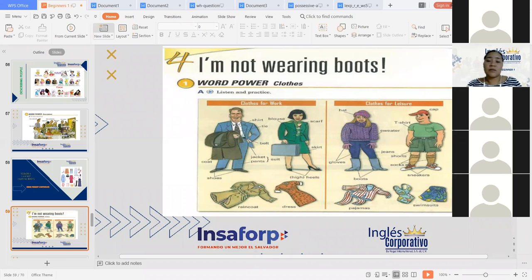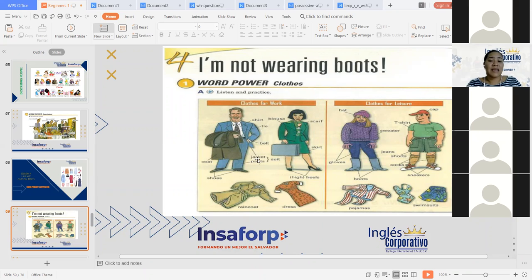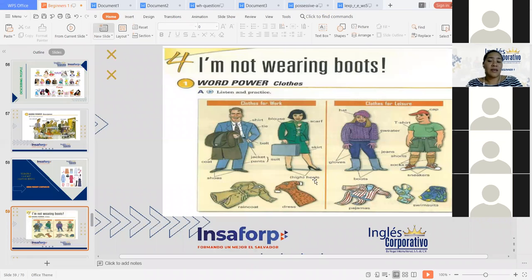I'm going to repeat it for you. Please repeat it after me, even though you have your microphone off. Repitan después de mí, aunque tengan su micrófono apagado. Shirt, tie, belt, jacket, pants, suit, shoes, coat, raincoat, dress, heels, high heels, skirt, blouse, scarf.